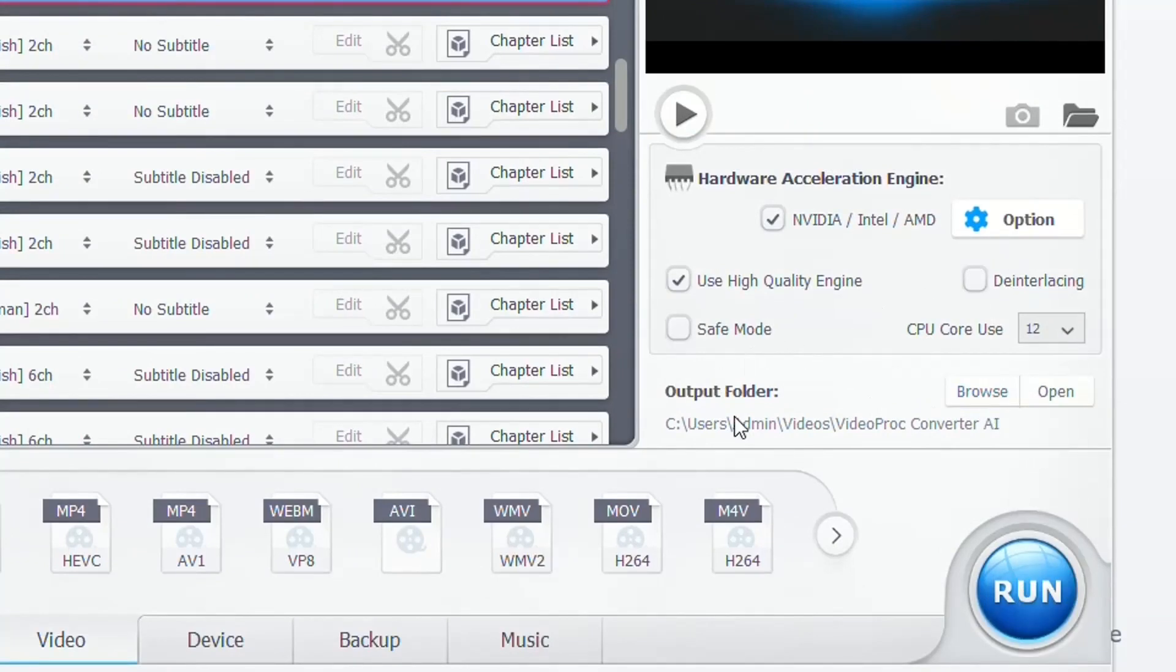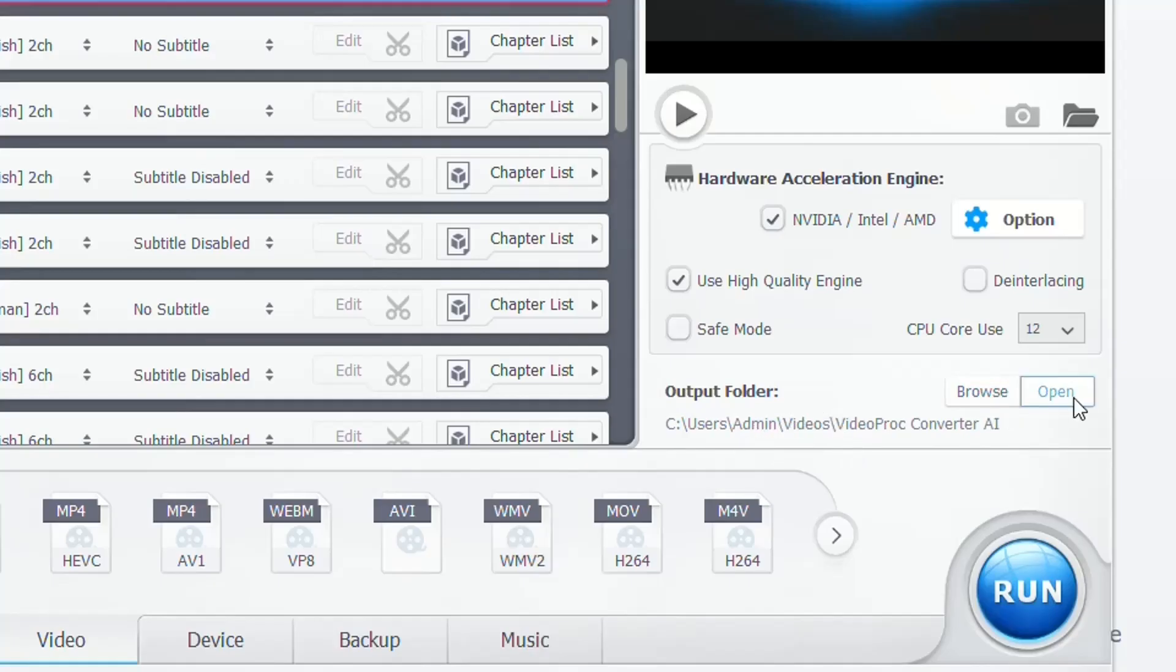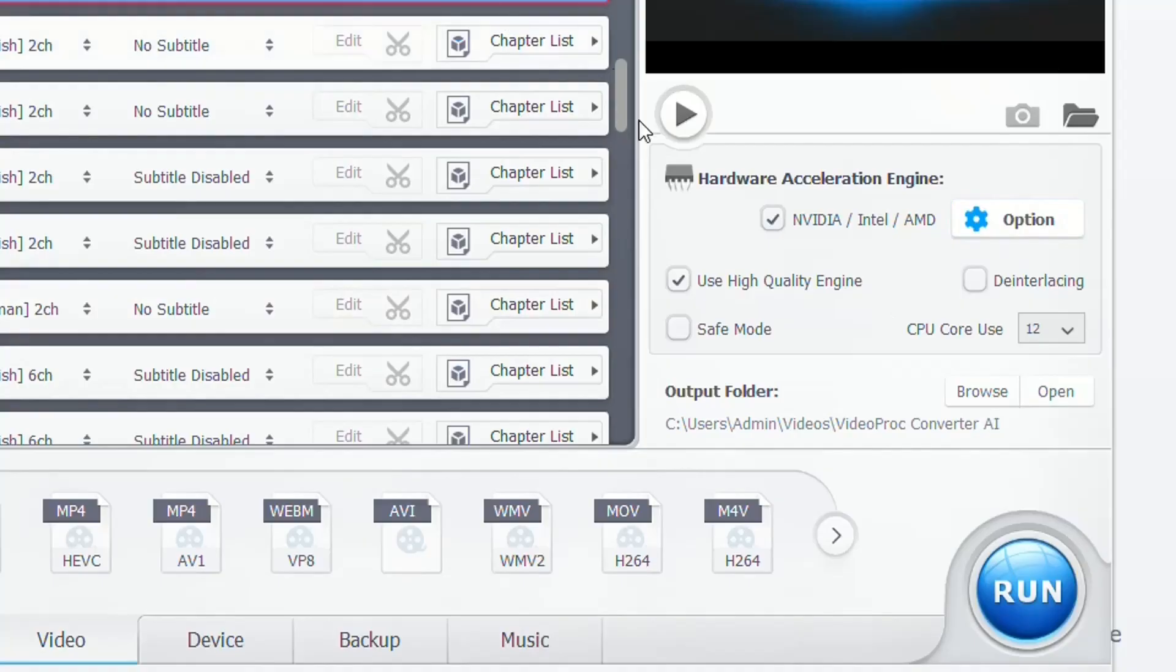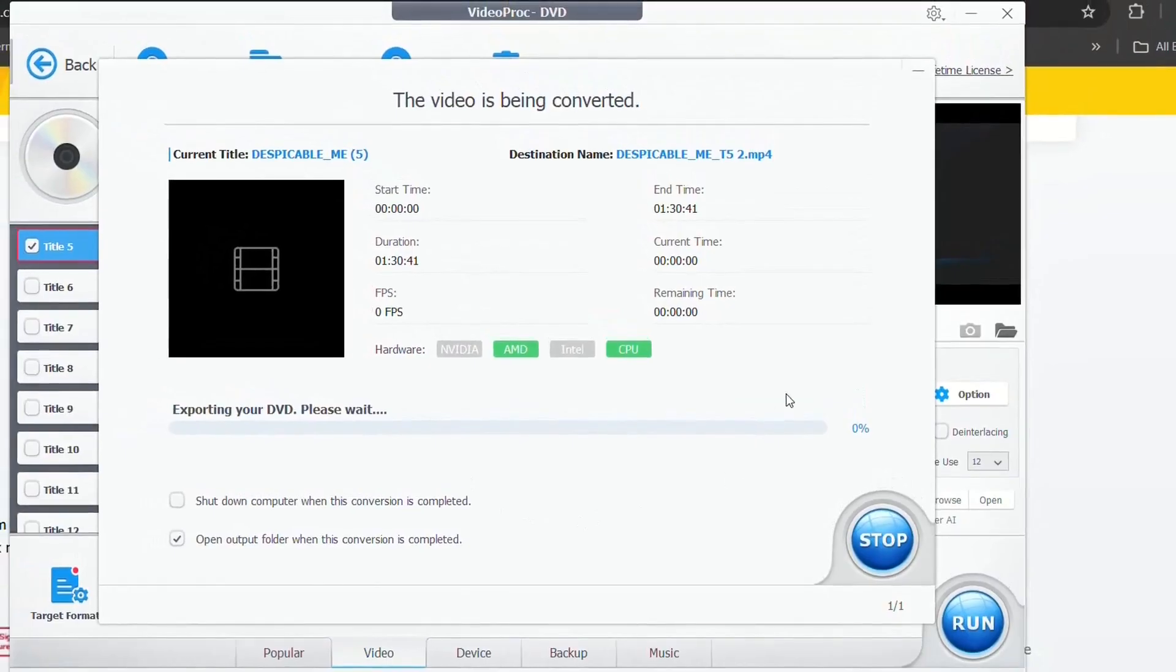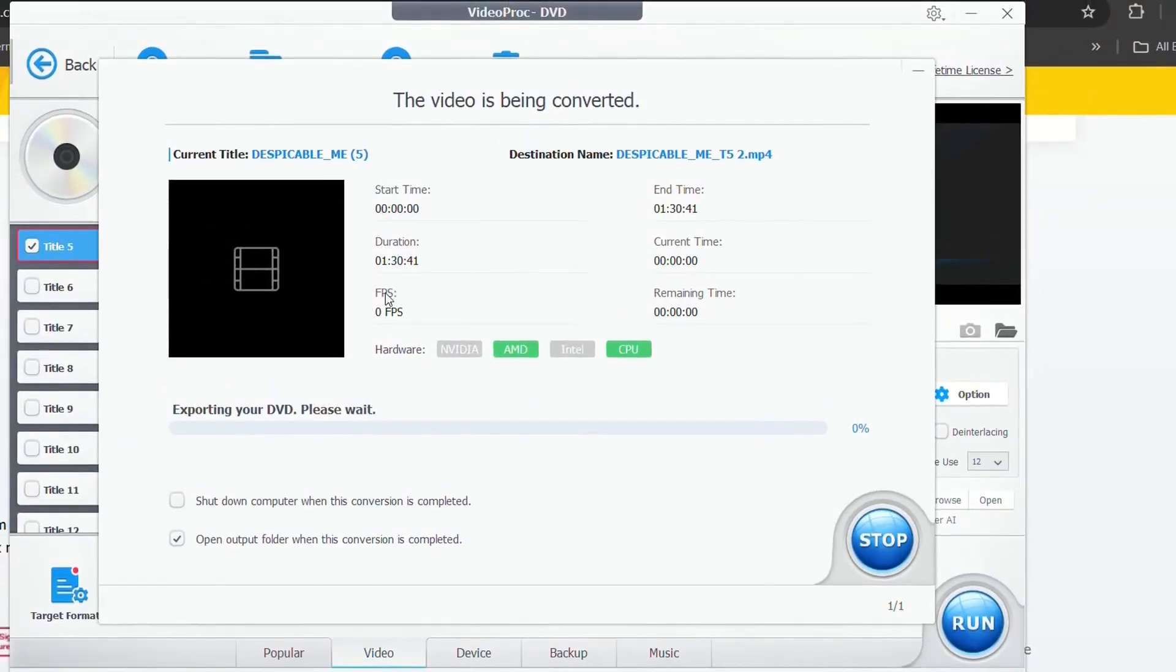The other important point is to specify the folder where you want to have the output of this video after it's converted. I'm just going to leave this one, which is the default. So here it is, and then once you select everything that you want, you just click over run and then the conversion of this video will start.